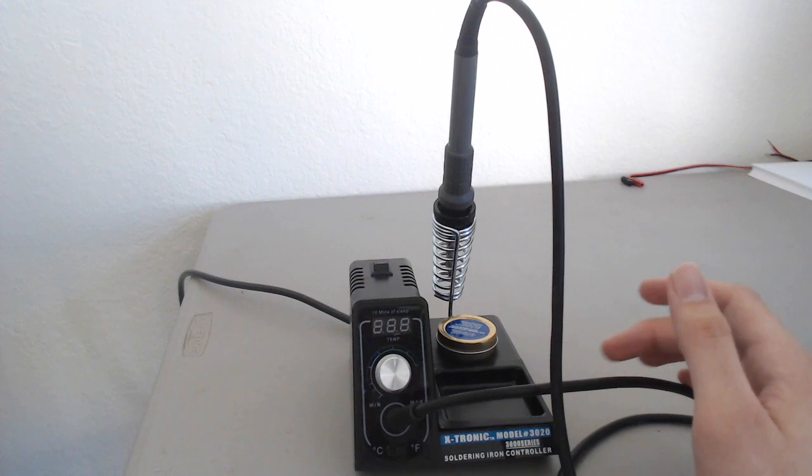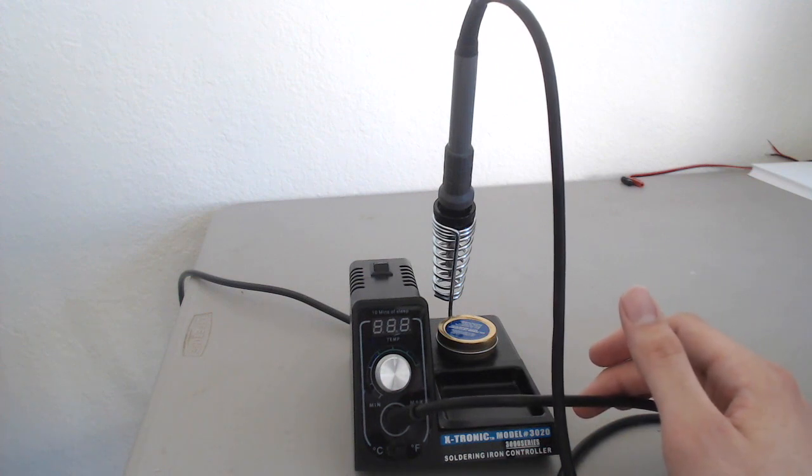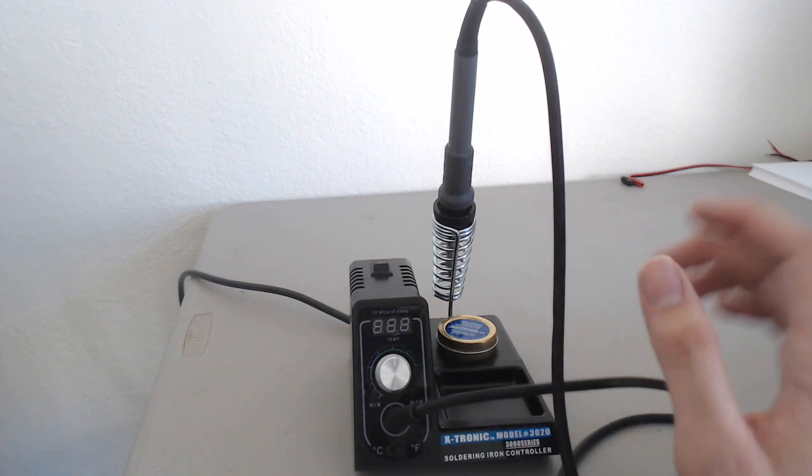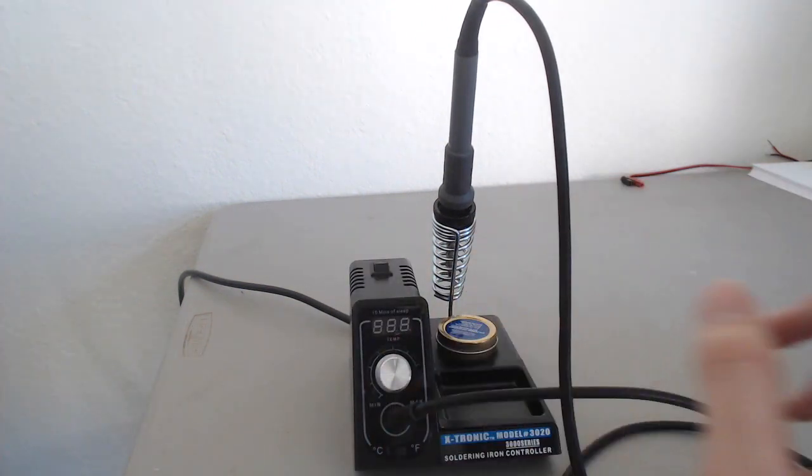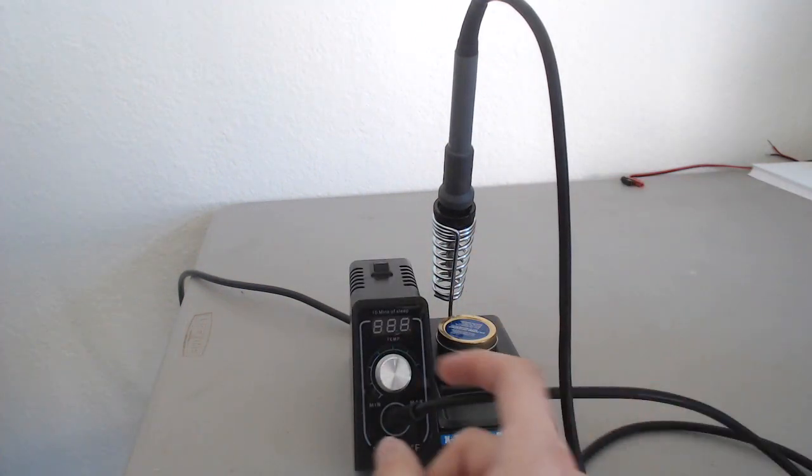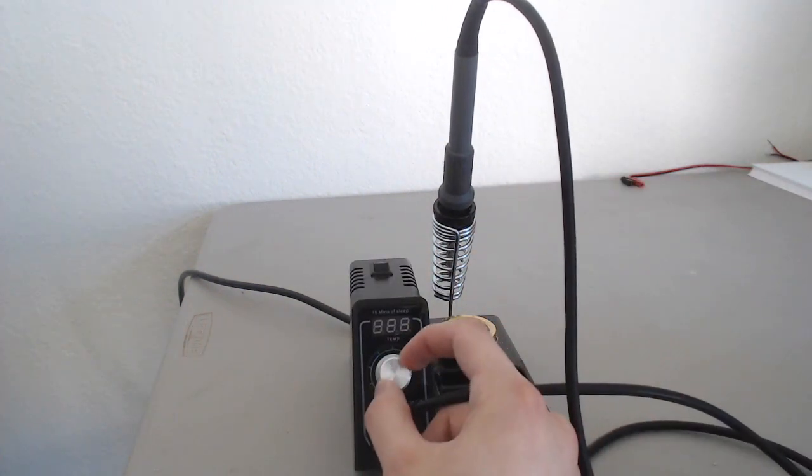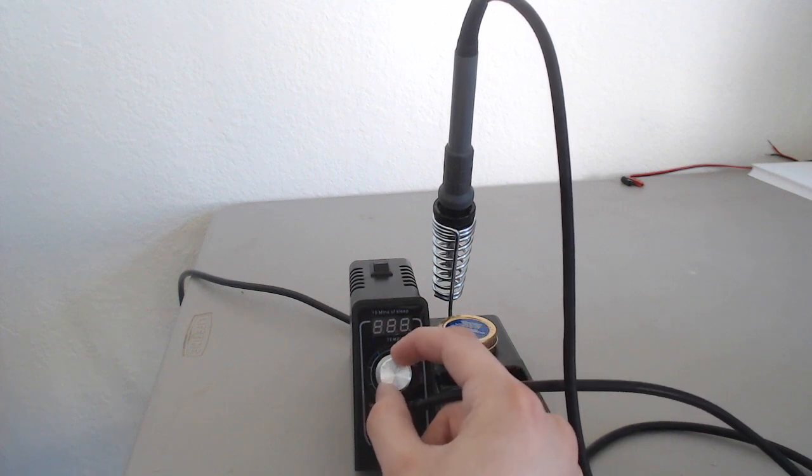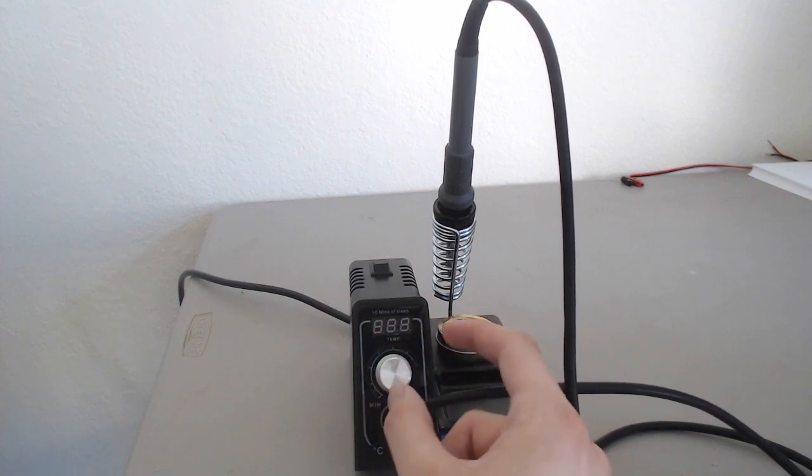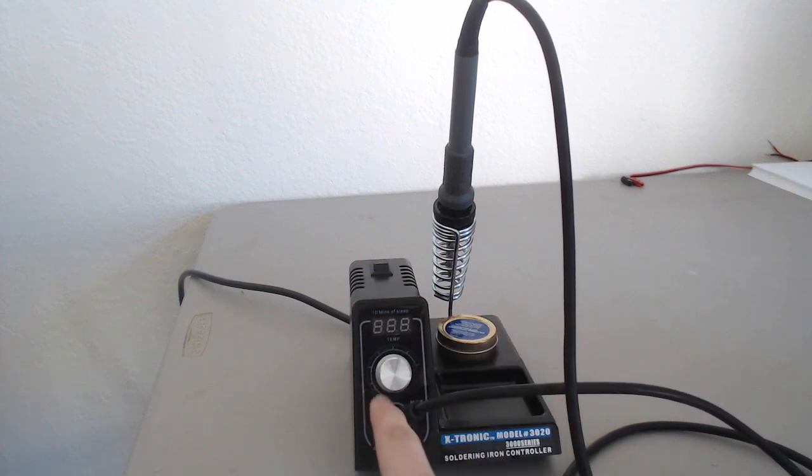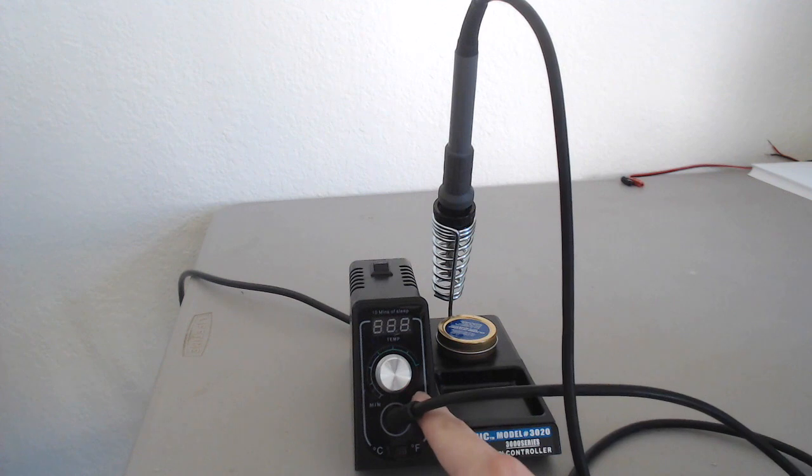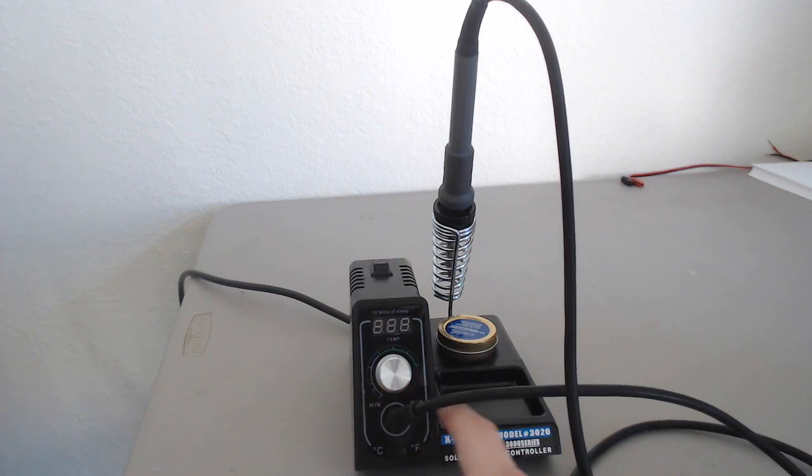This would probably be about comparable to the lower end Weller soldering iron stations, which also have digital or analog temperature control. You can see it has a dial here, and this basically allows you to adjust your temperature from the minimum setting to the maximum. It gives you a pretty wide range from about 400 to 800 degrees roughly.